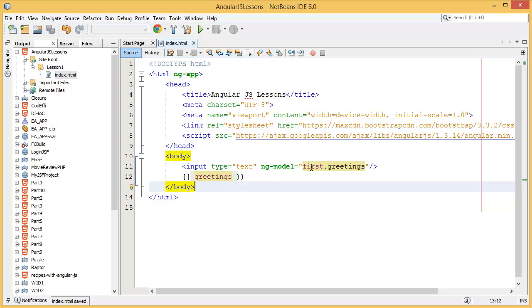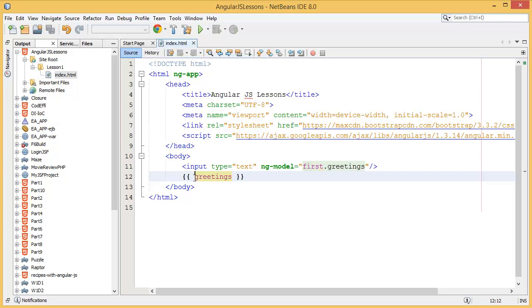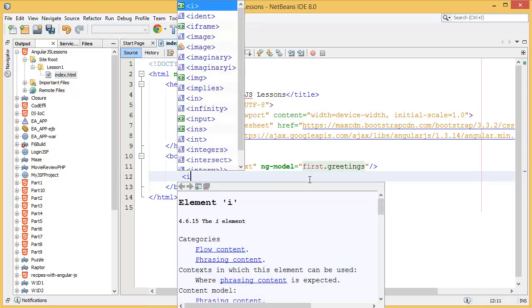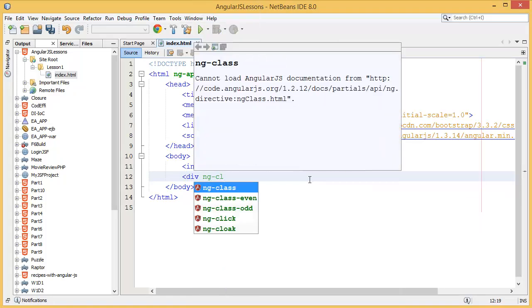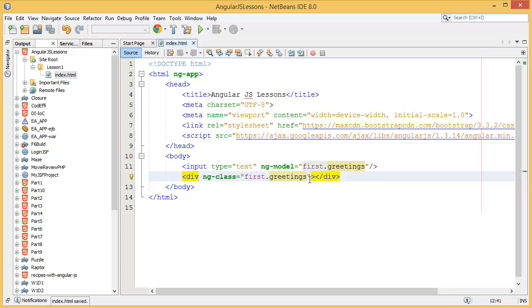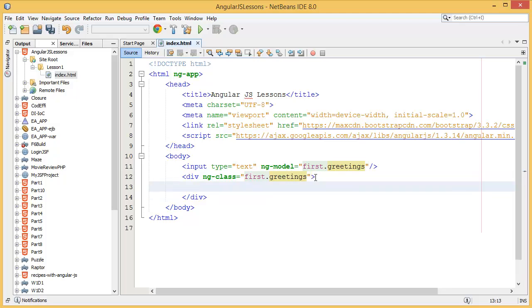We can also use object notation — for example, 'first.greetings', where greetings is a property of the first object and first is an object. We can also bind this property to ng-class, setting the class equal to 'first.greetings', and display the same value inside a div using 'first.greetings'.